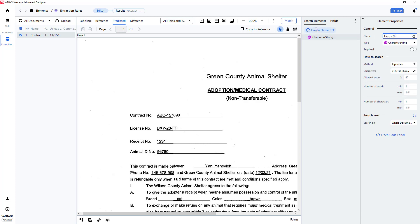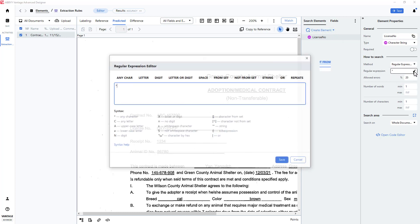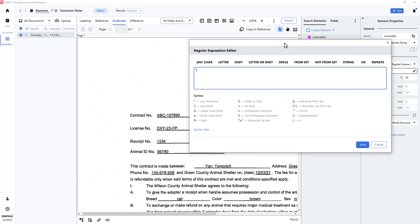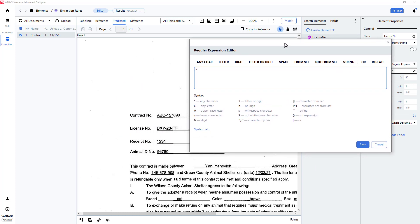I will change the method from alphabet to regular expression, and I'll use the regular expression editor to help me build an appropriate regular expression.